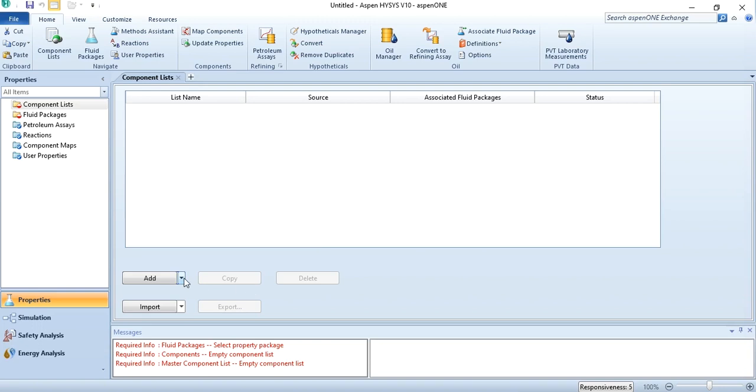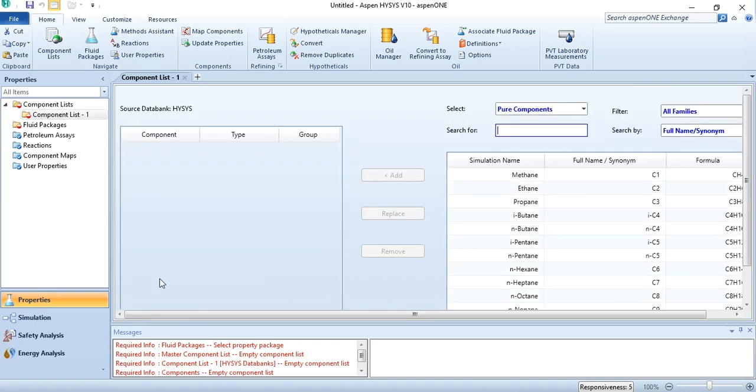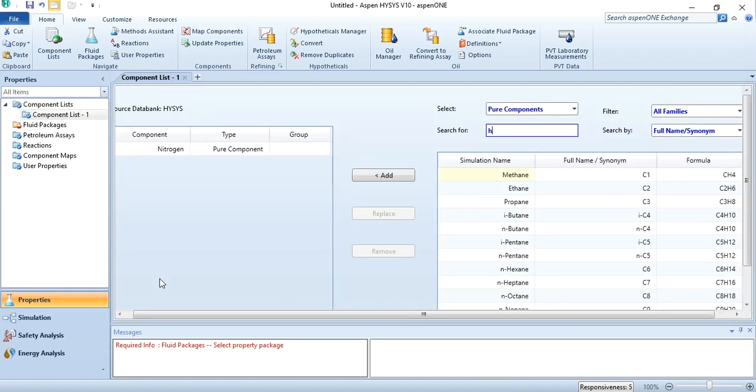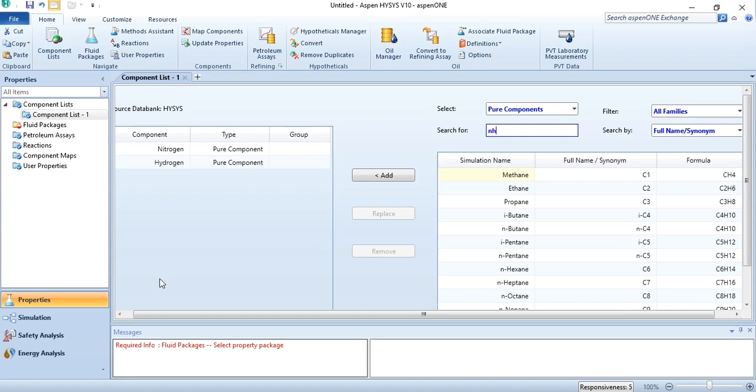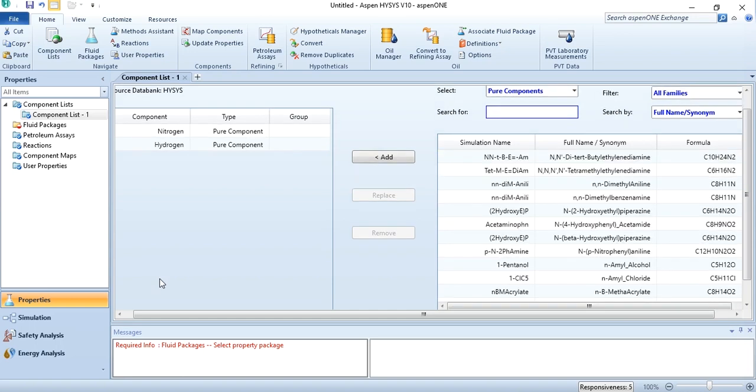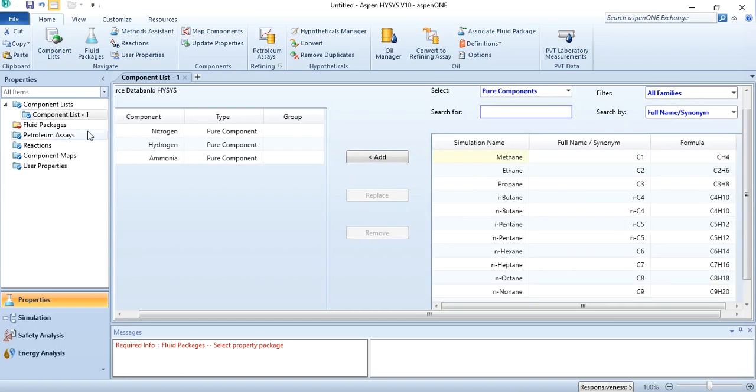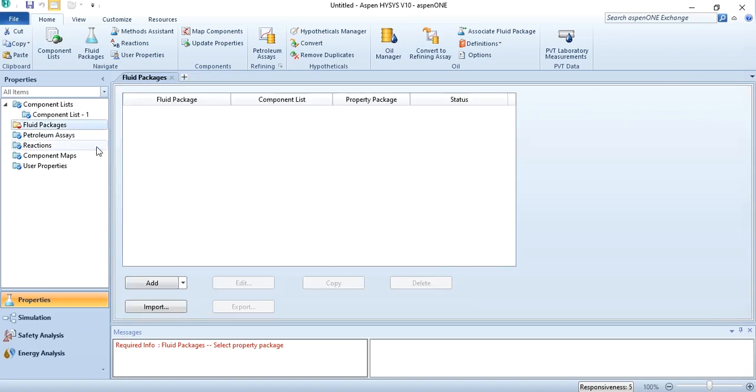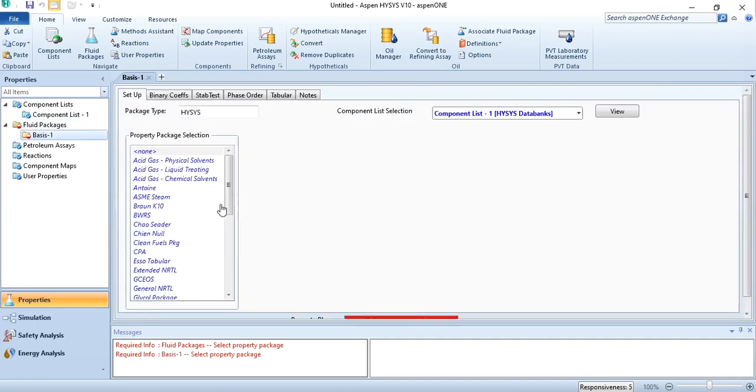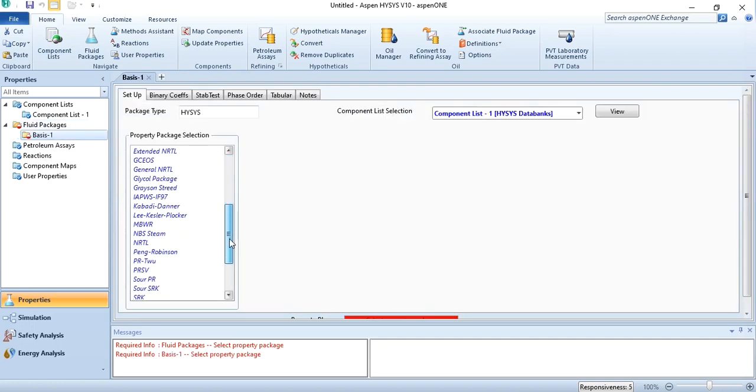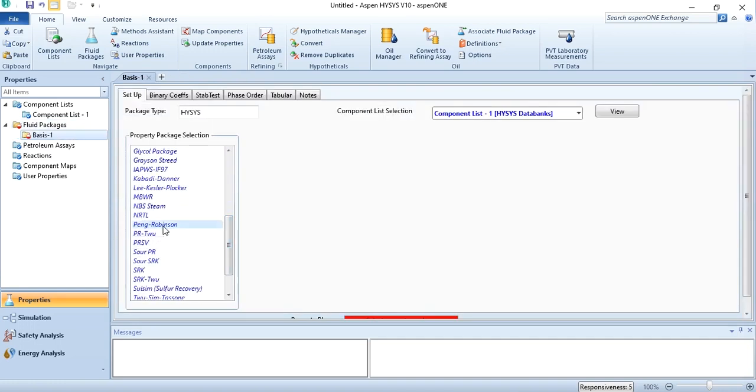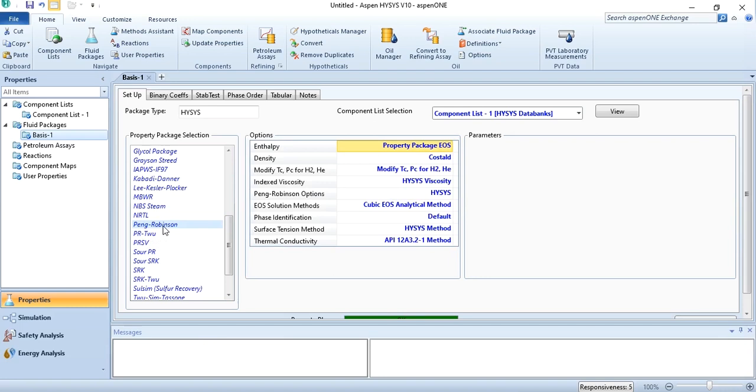We will first add the components: nitrogen N2, hydrogen H2, and ammonia NH3. After adding this, our next task is to select the fluid package for the system. Usually we select Peng-Robinson for ammonia systems. As discussed in the previous video, we will first define the reaction set and then move to the simulation environment.